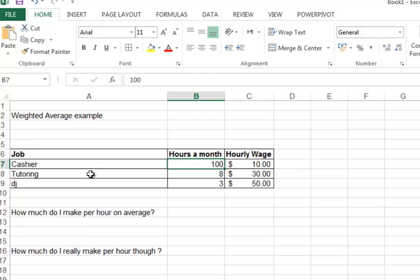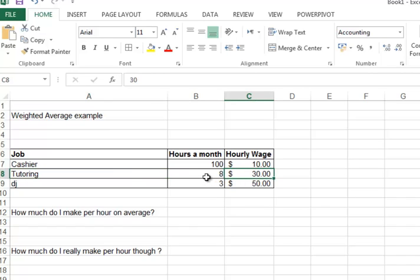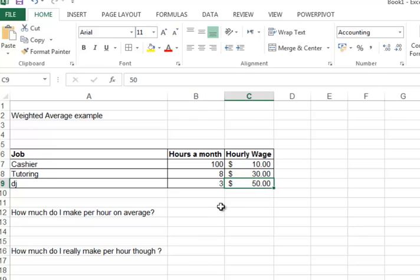Sometimes on the side he also works tutoring where he makes thirty dollars an hour, but he only works about eight hours a month. He also DJs once a month for three hours where he makes fifty dollars an hour.